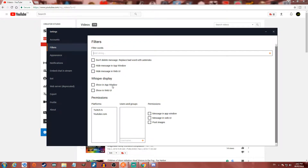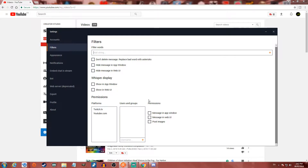You can also have filters, so you can filter out certain words and have it replace bad words with asterisks rather than deleting the message, which is really cool. You can also choose to hide the message in the app window or in the web UI — if you hide it in the web UI, your viewers won't see it. There's also whisper display so that Twitch whispers will appear.